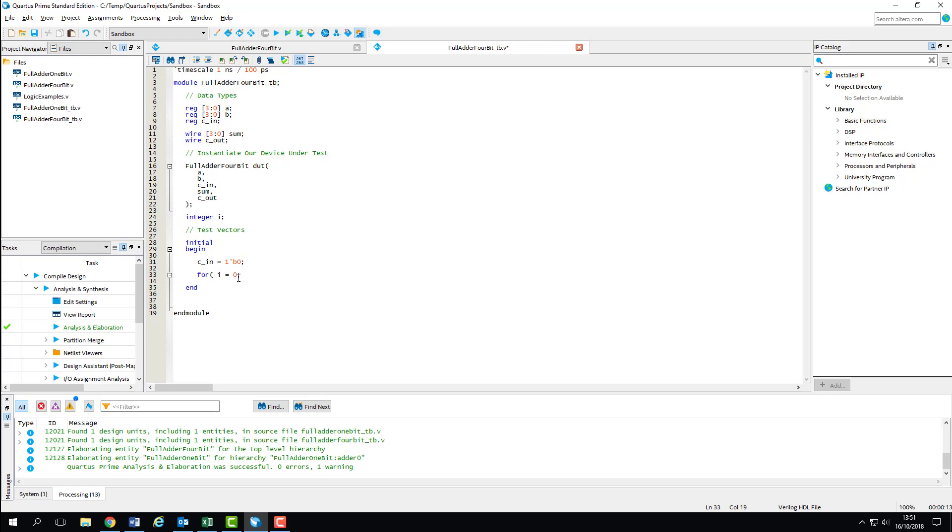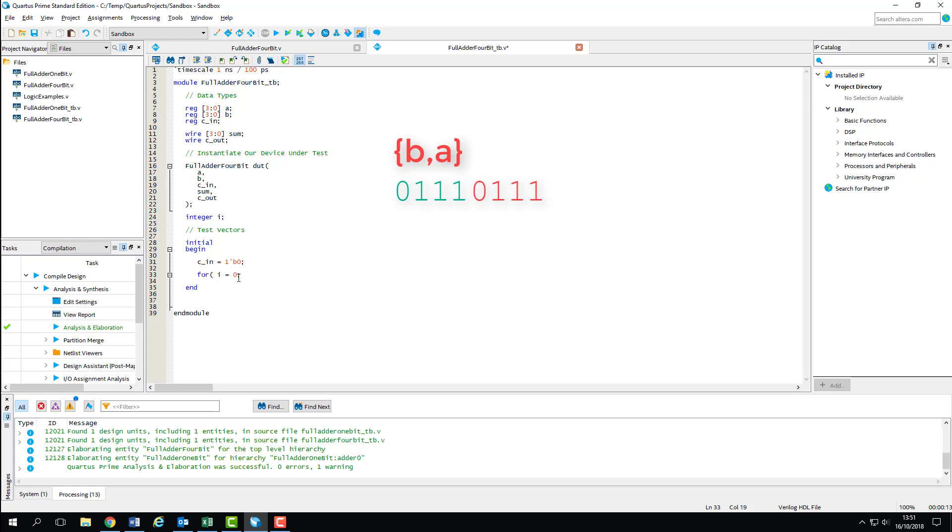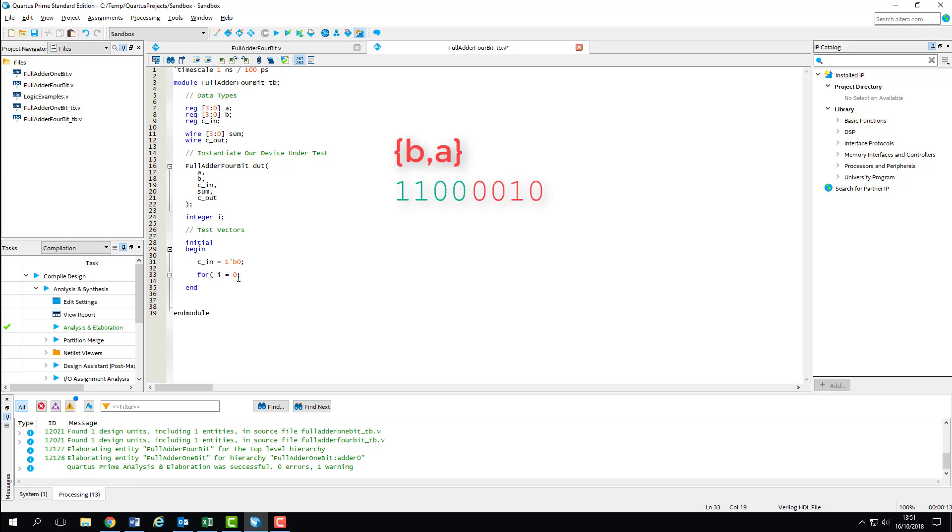How many iterations does this loop need to run for? We want to test every possible value of A for every possible value of B, so we can treat A and B as one binary number, with B being the four most significant bits and A being the four least significant. That way, as the integer counts up, we apply all values of A, add one to B, and then start again. By the time we reach overflow, every value of A will have been tested for every value of B. Therefore, the loop needs to run for 2 to the power 8 iterations, or 256.